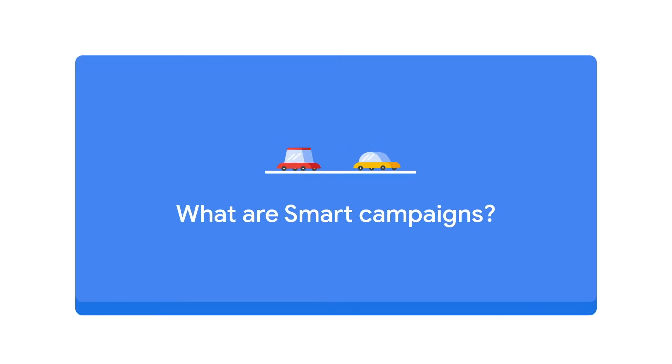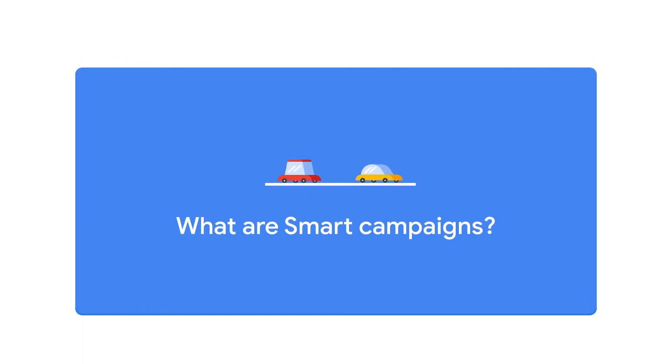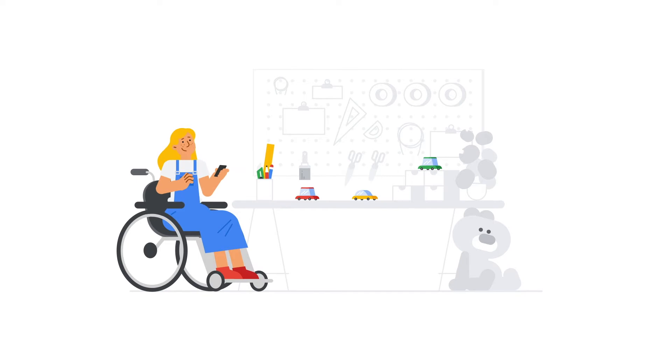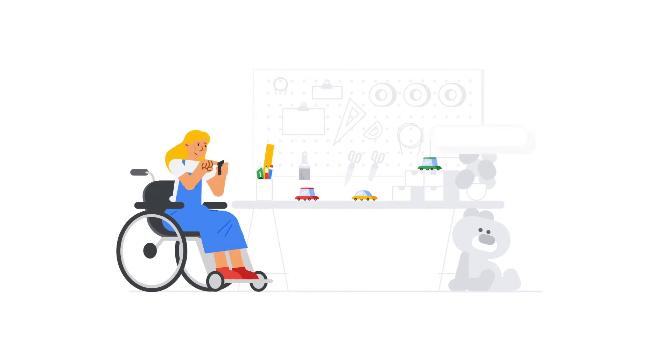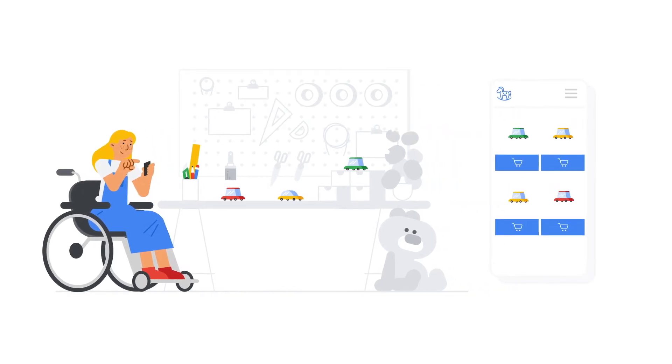What are Smart Campaigns? Smart Campaigns are Google Ads' advertising solution for small businesses looking to reach more customers online.